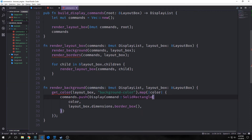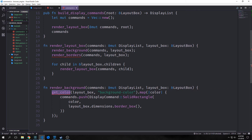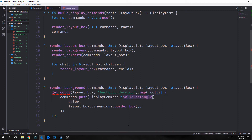Our render background function is fairly simplistic. It takes in commands, which is a mutable display list, and our layout box as a reference. We call a get color function, passing in the layout box and the background color selector, and then map a closure to it. The closure takes the color and pushes into our commands a display command solid rectangle with the color and the layout box dimension border box.